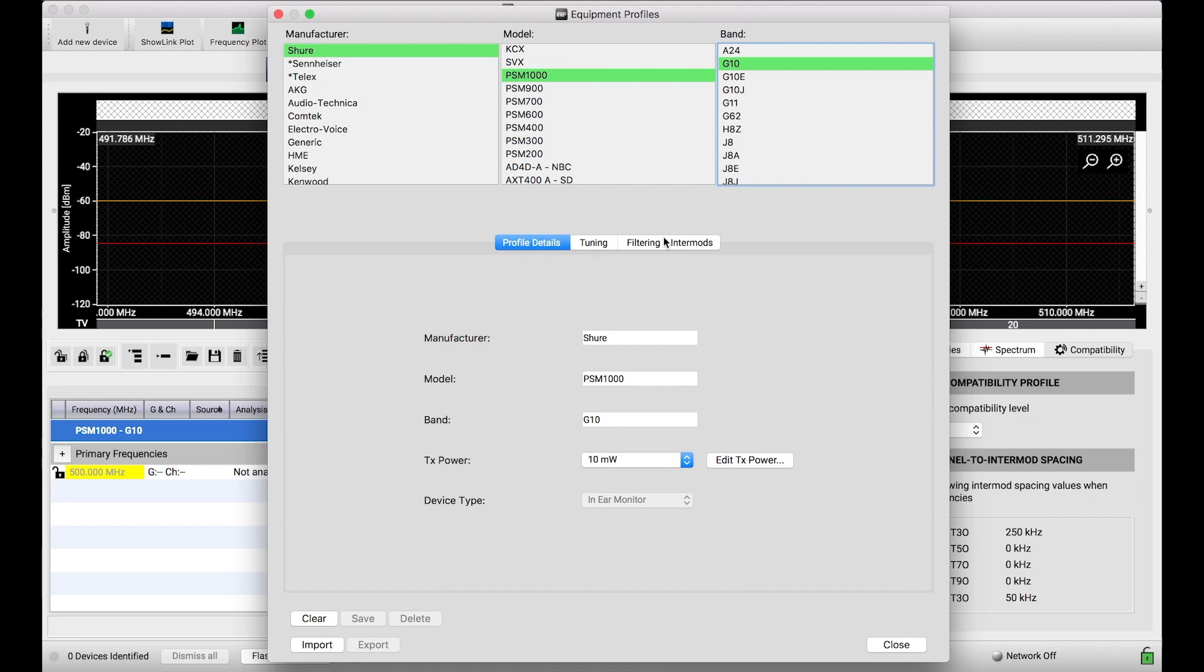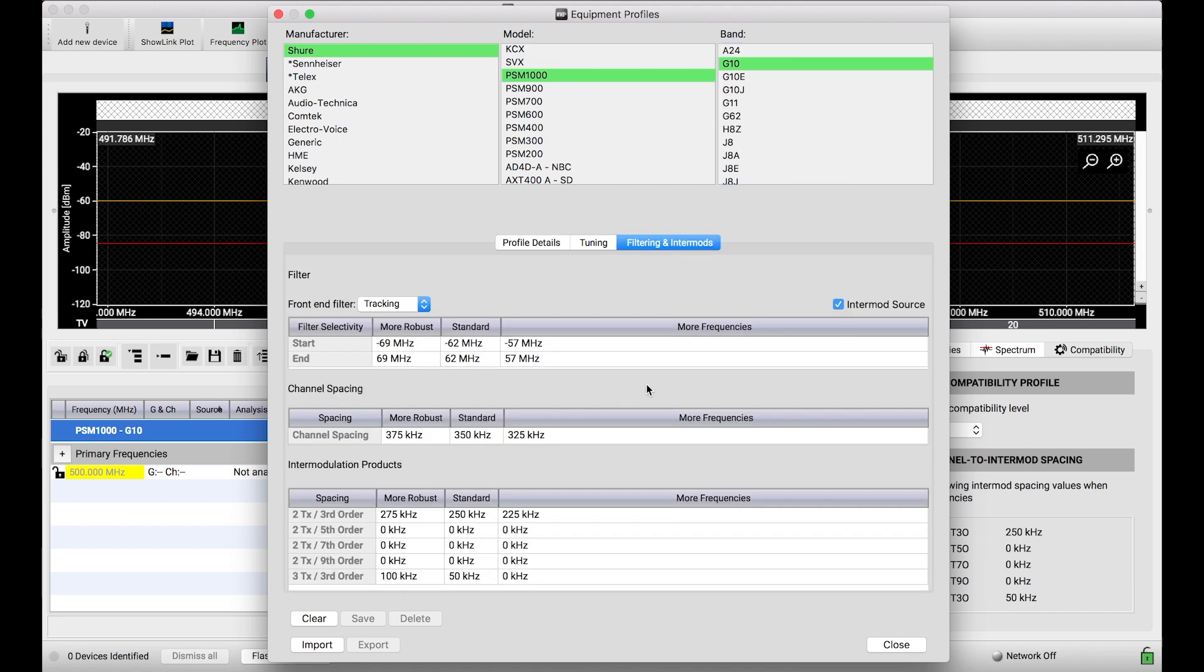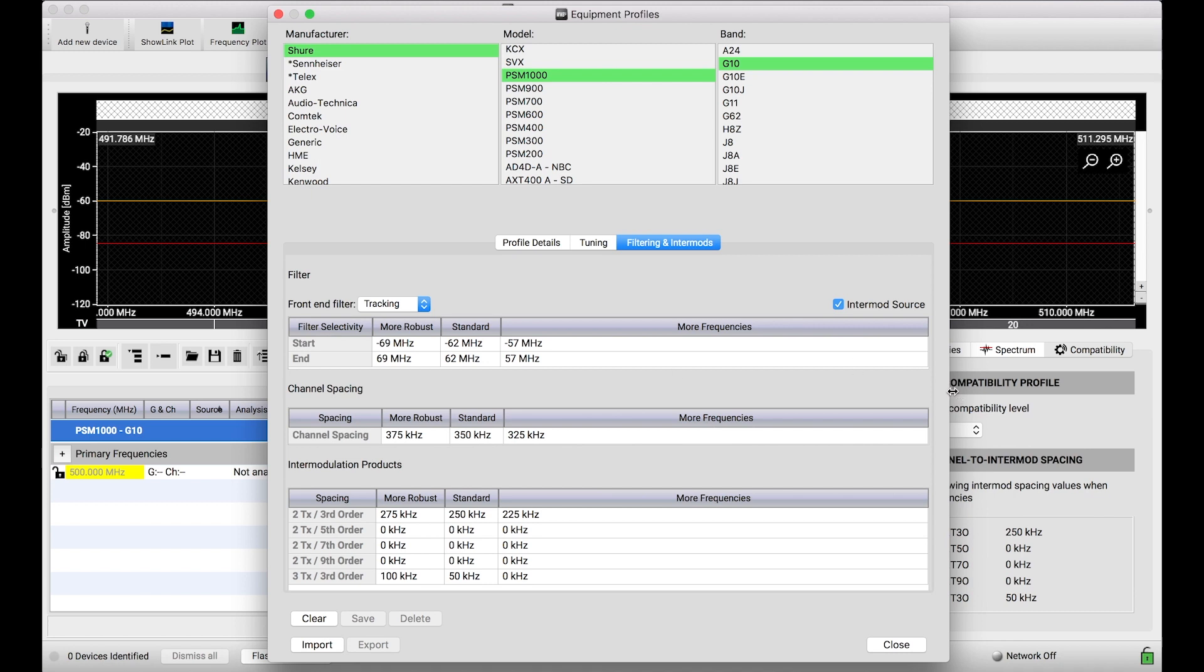Now in this third tab here, it's in this tab where we show all of the spacing parameters or the filtering and intermod parameters that are defining how the calculator will calculate frequencies for, in this case, P10 and the G10 band. Now you'll notice if you look at this table, there are three columns of data down below.